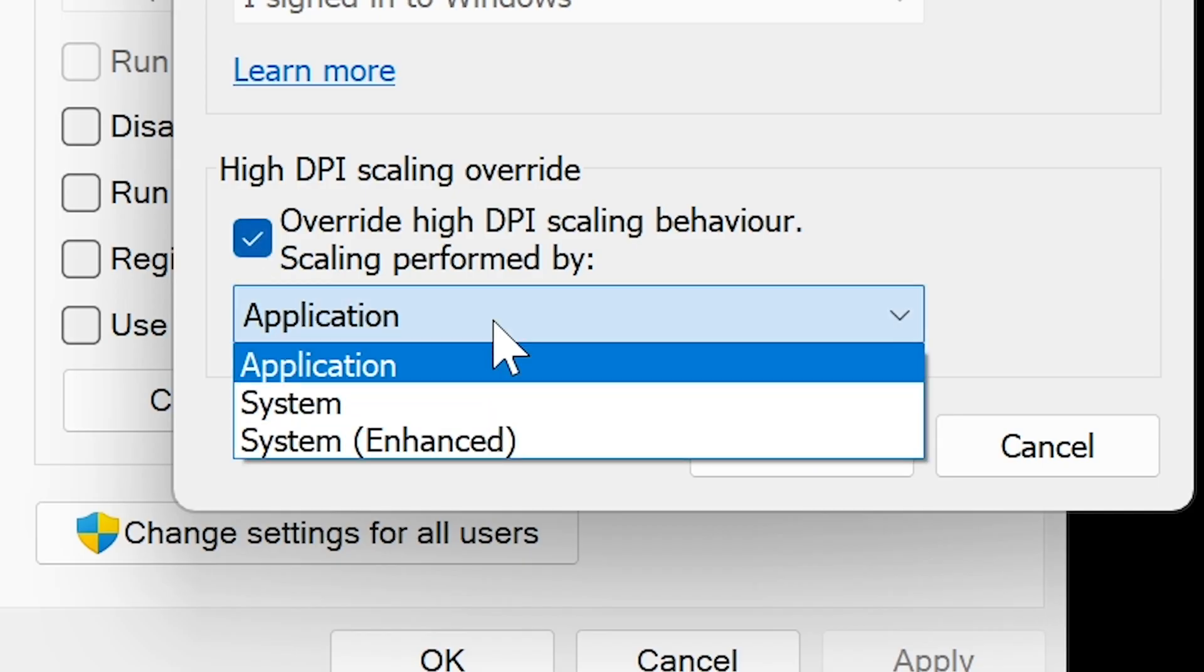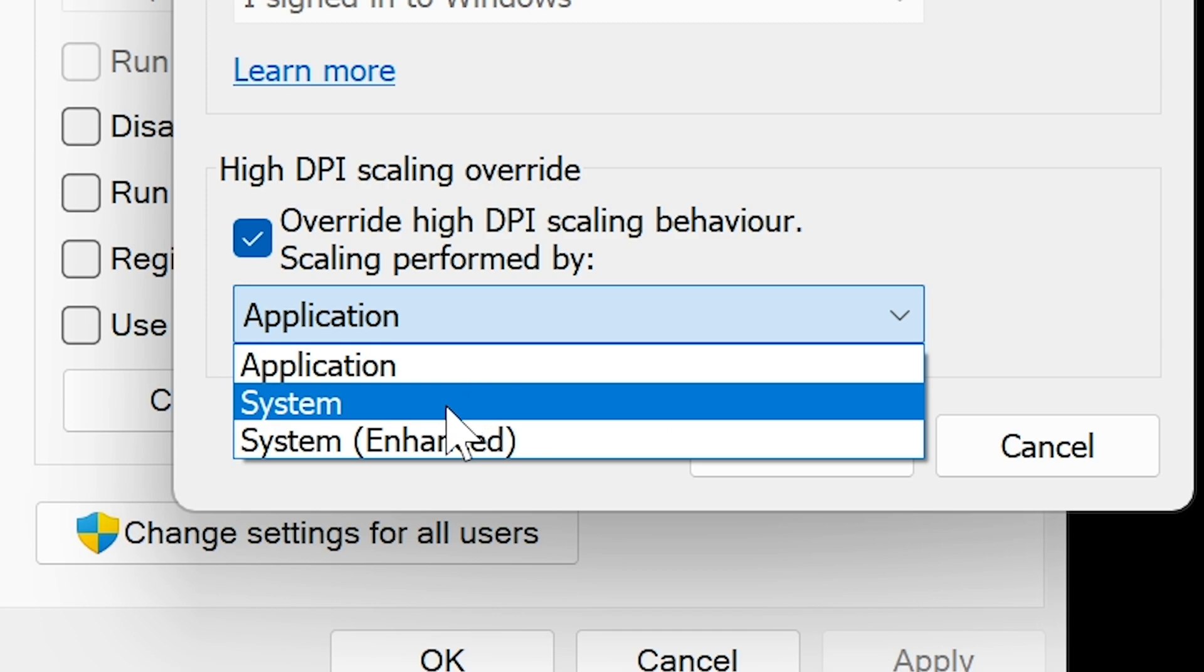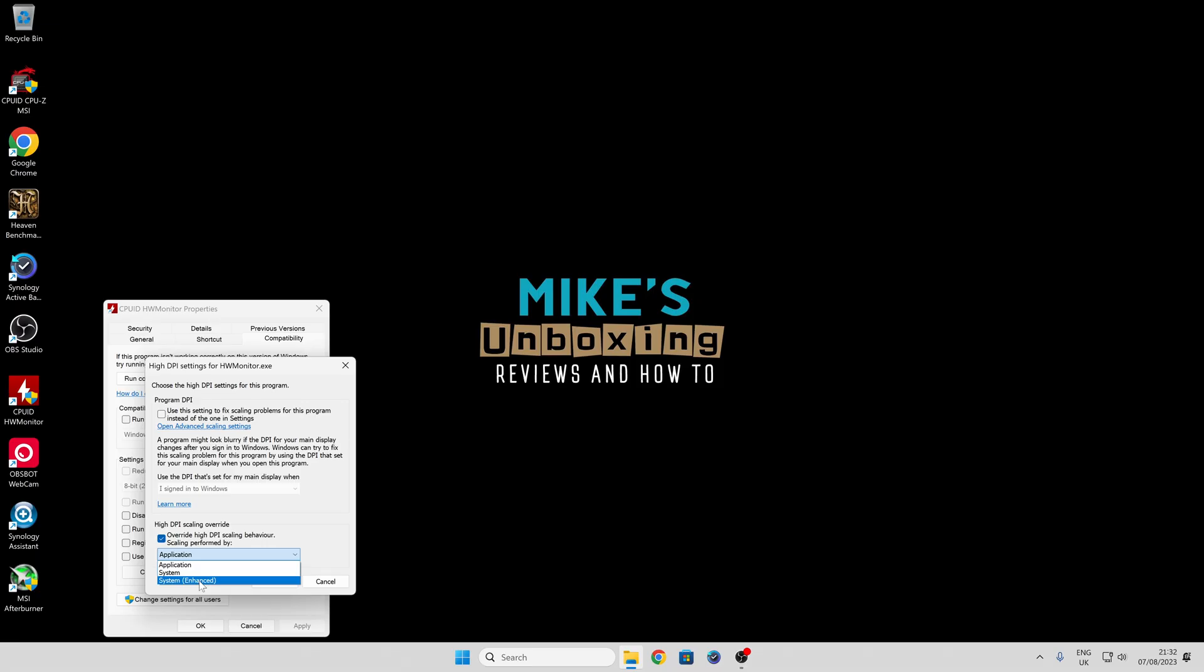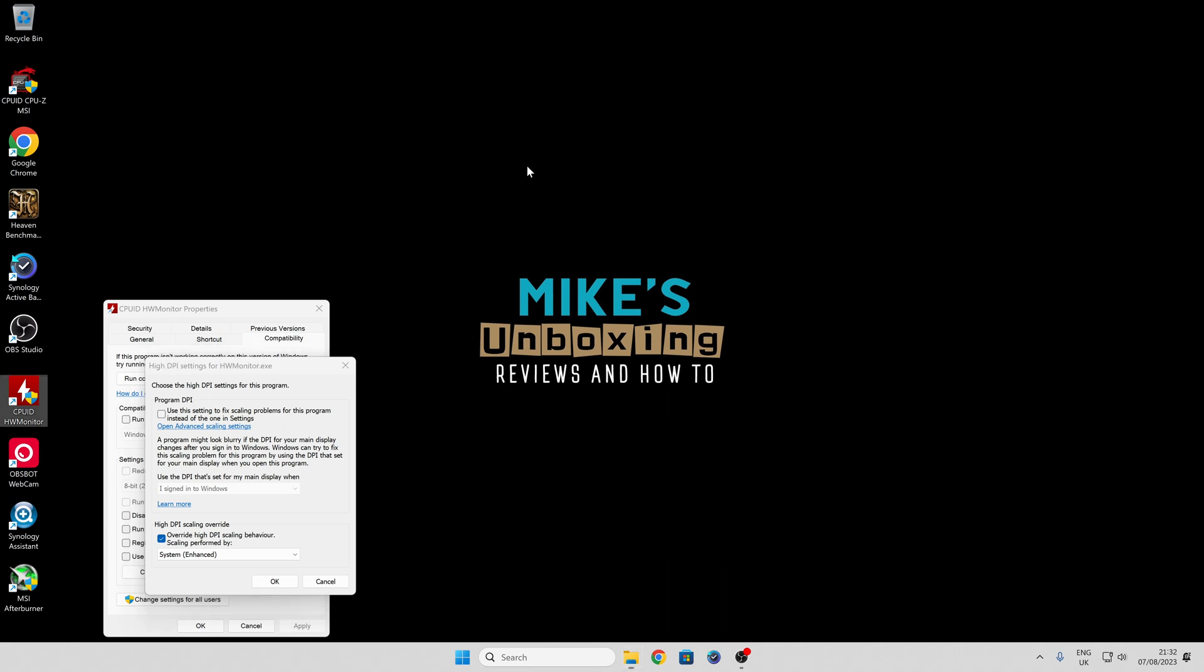I'm not entirely sure of the differences. Choose whichever one works best for you. I go with System Enhanced—that seems to pick up the scaling for my monitor.